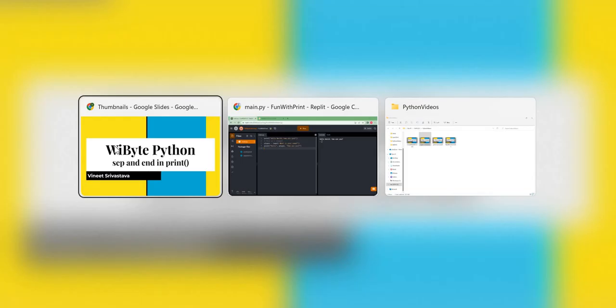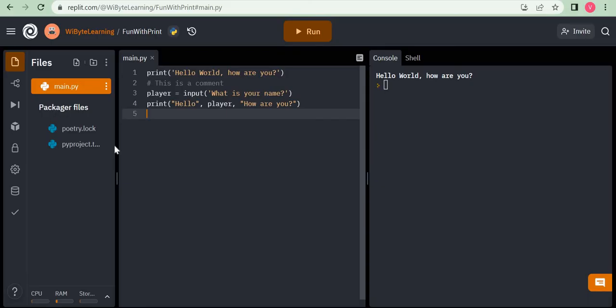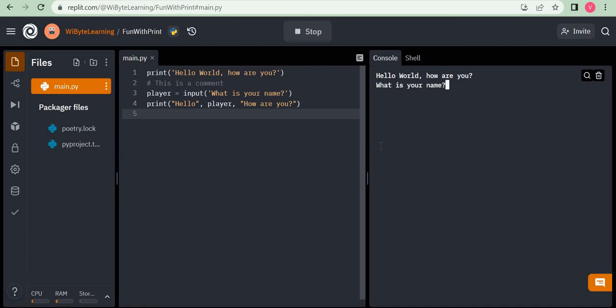Let's get back to the program that we had been writing. We had a simple program where when we run it, it asks 'What's your name?' I answer 'Vineet' and then it prints 'Hello Vineet, how are you?' The hello is directly ported here — my name has been stored in the variable 'player', Vineet is printed, and then finally it prints the string 'how are you'.